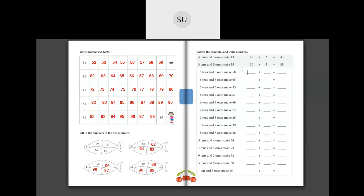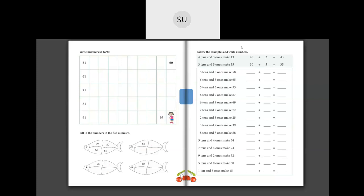They have told 5 tens and 8 ones make 58. How many tens are there? They are 5 tens, so that is 50. And we have 8 ones. So 50 plus 8 is 58. So 5 tens and 8 ones make 58, and 50 plus 8 is 58.